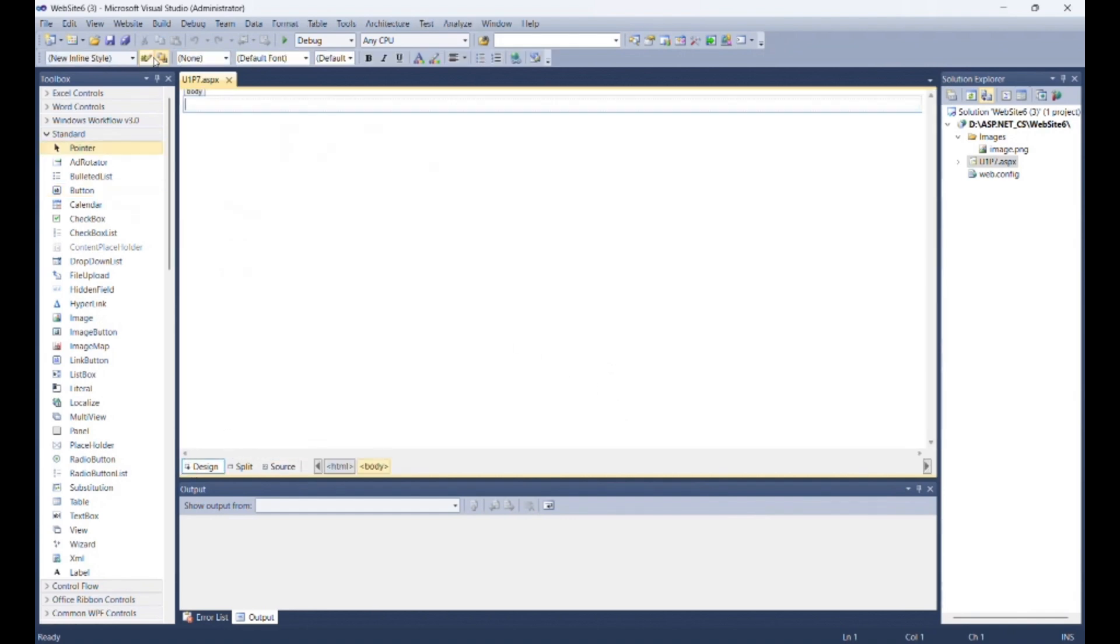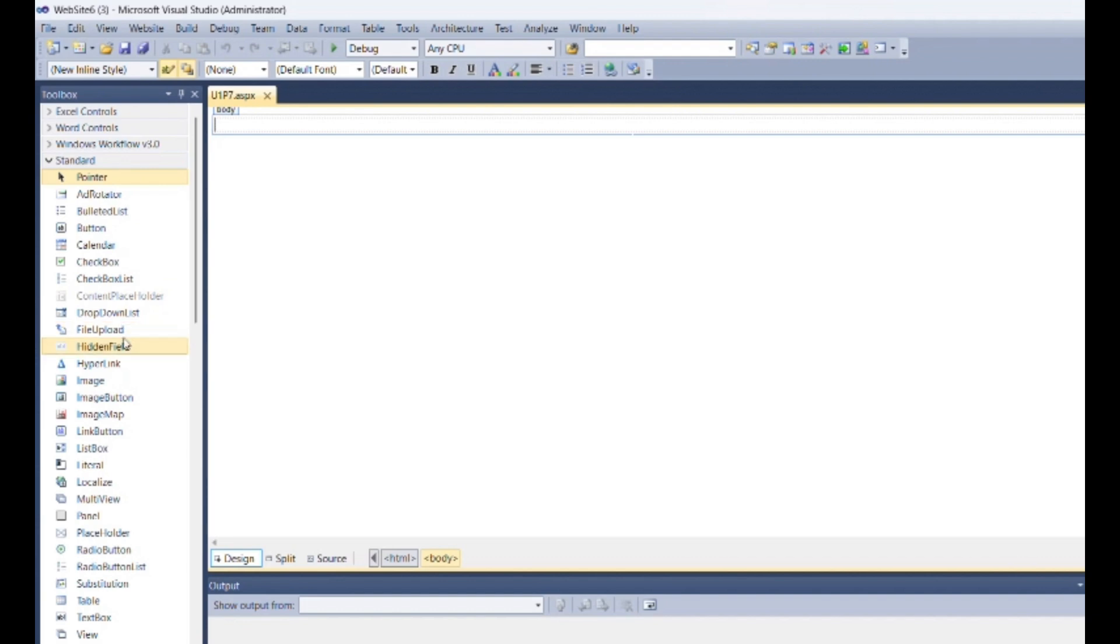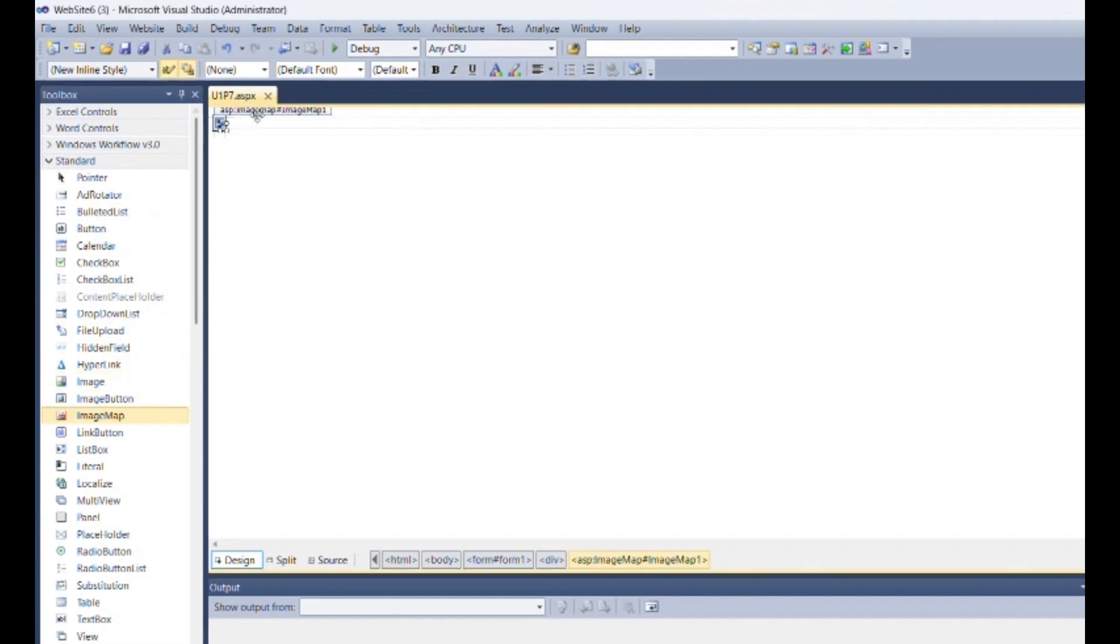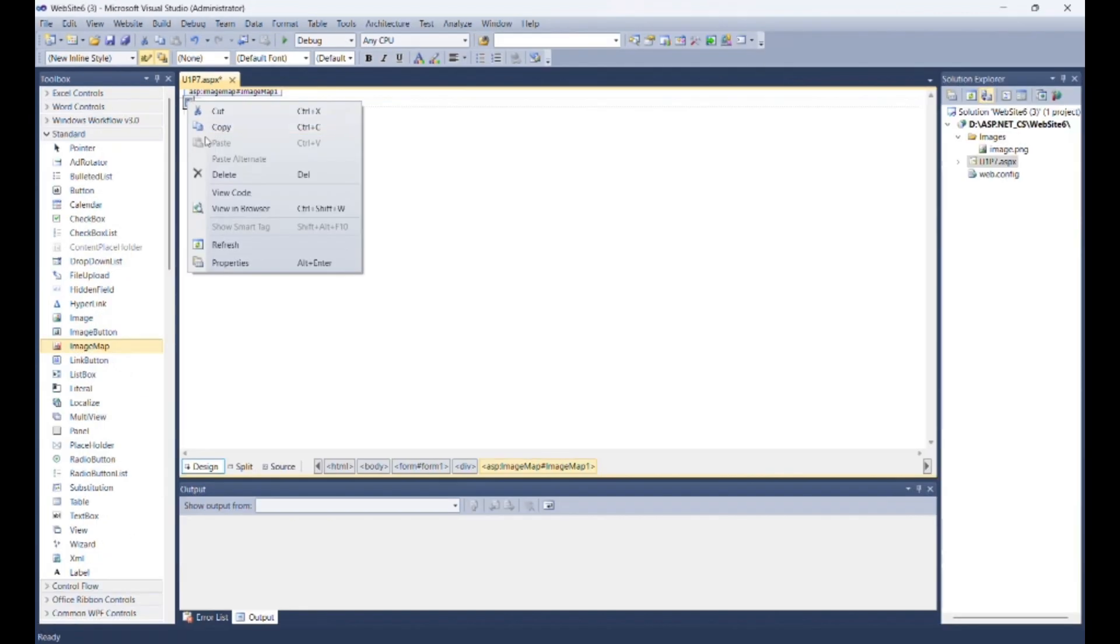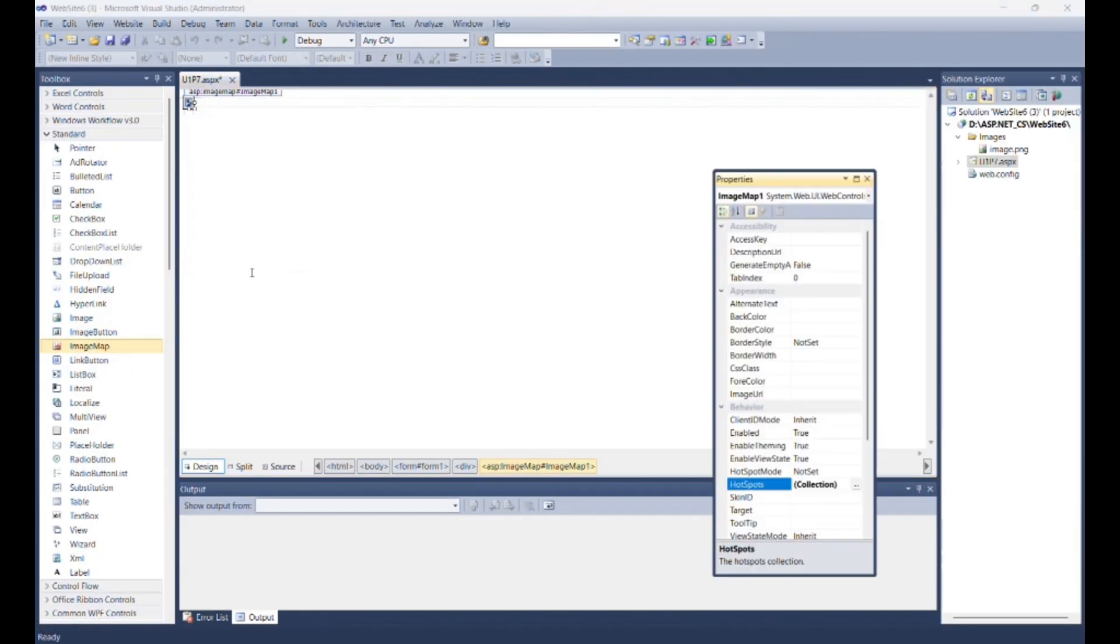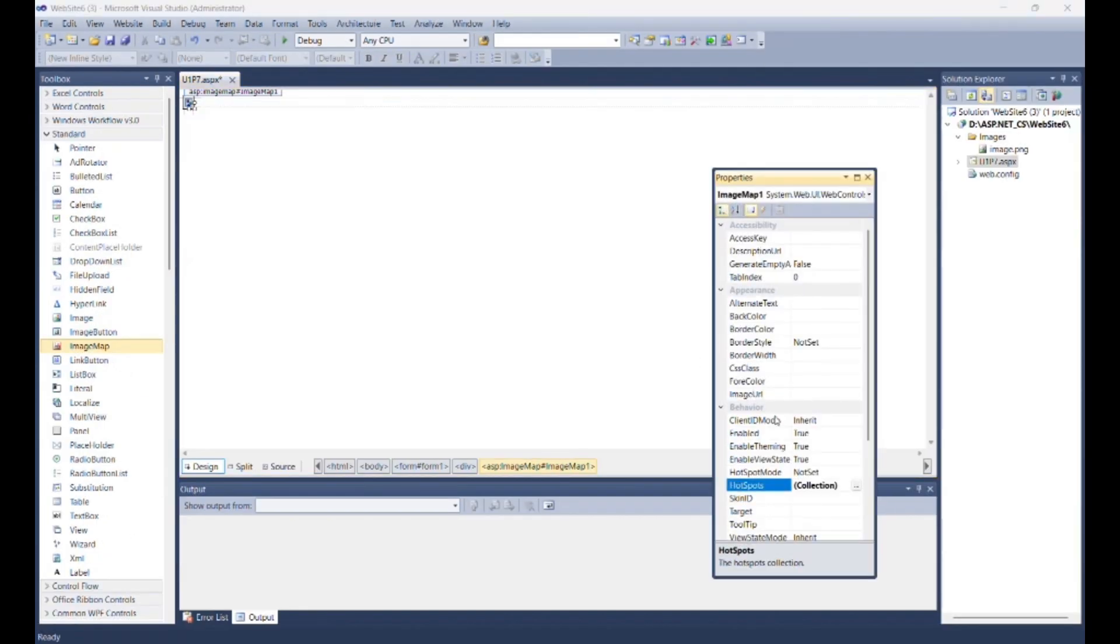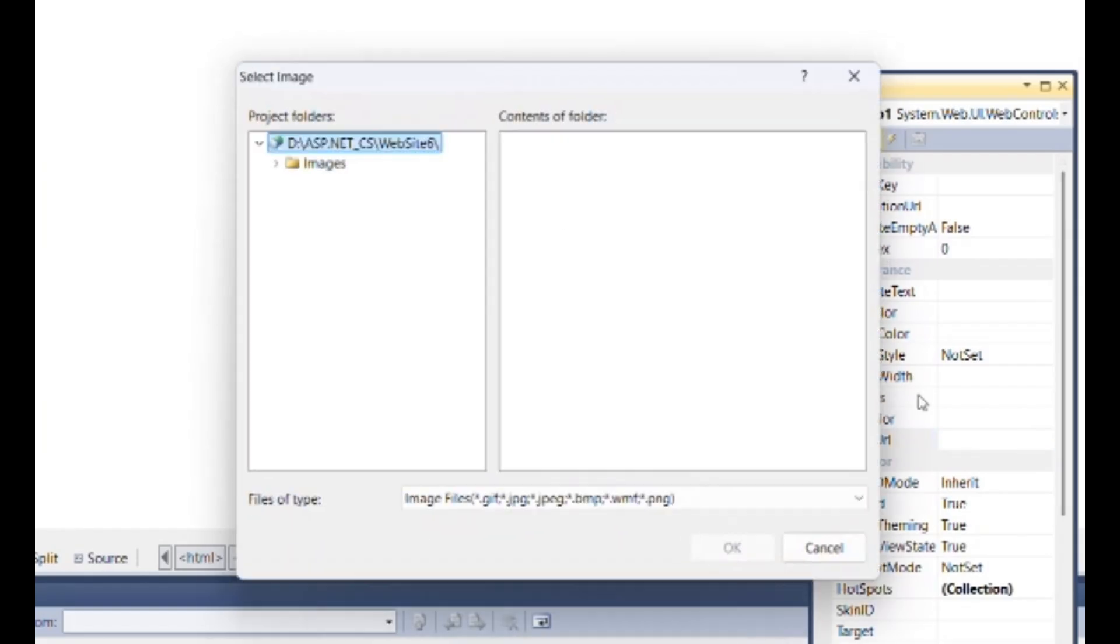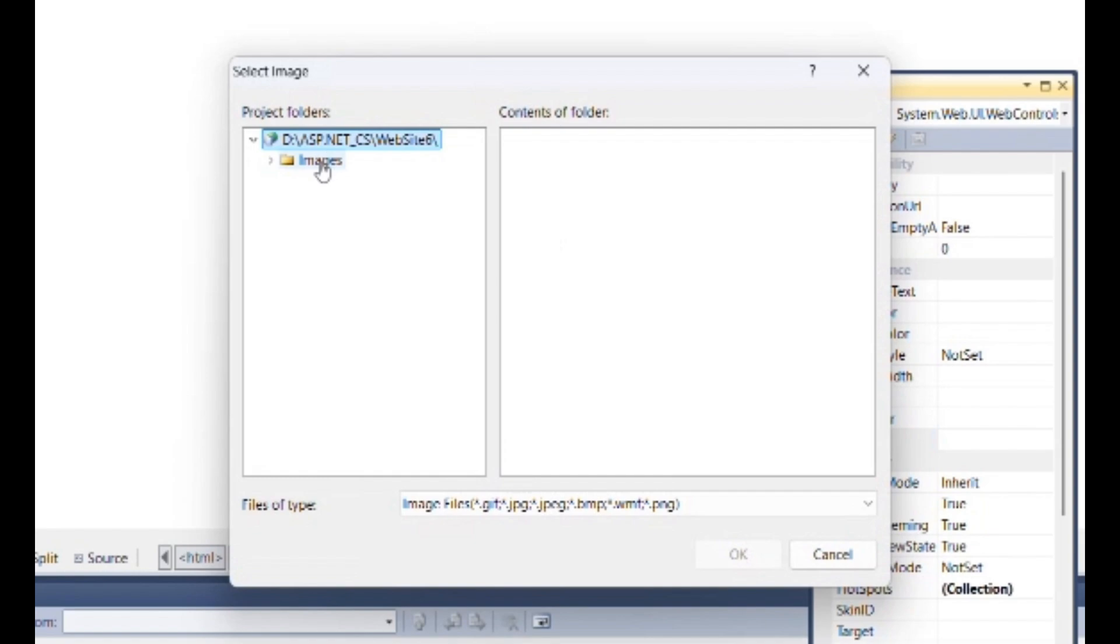Go to the design section. Add ImageMap control from toolbox. You can resize this control, and if you do not resize it, then it will convert to the size of the specified image. Go to the properties of ImageMap control, then inside Image URL give the path of that image. Then click on OK.